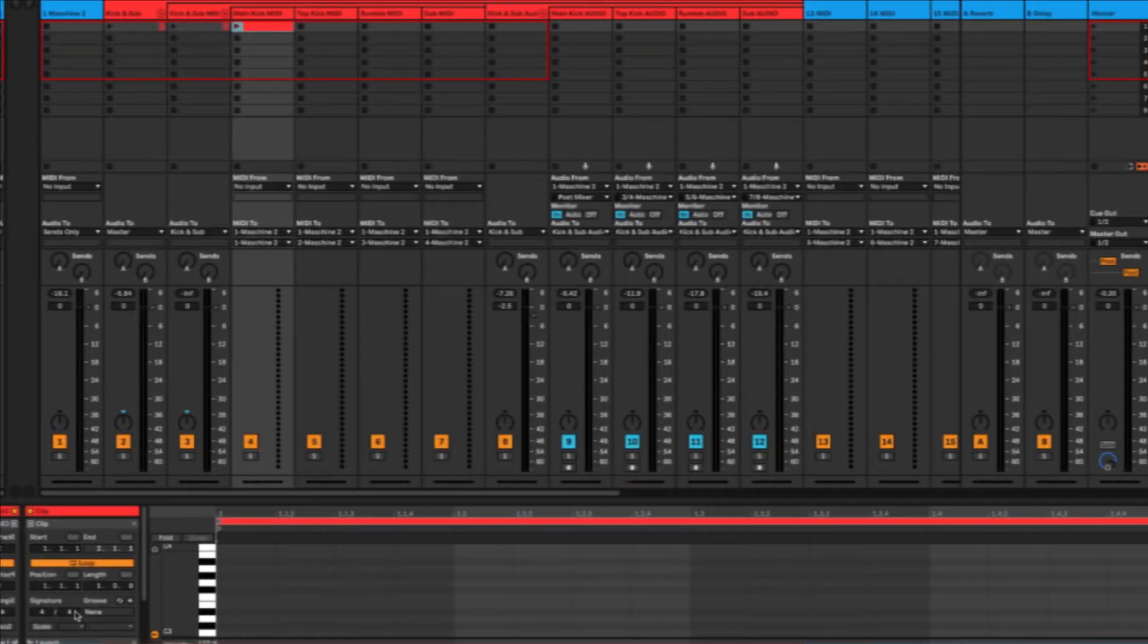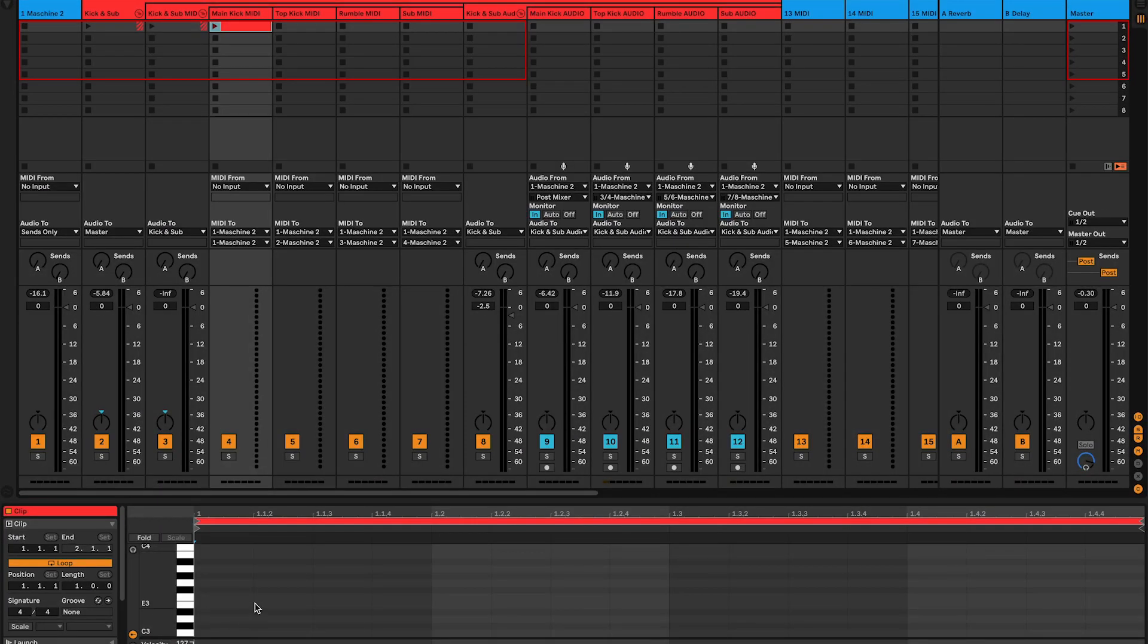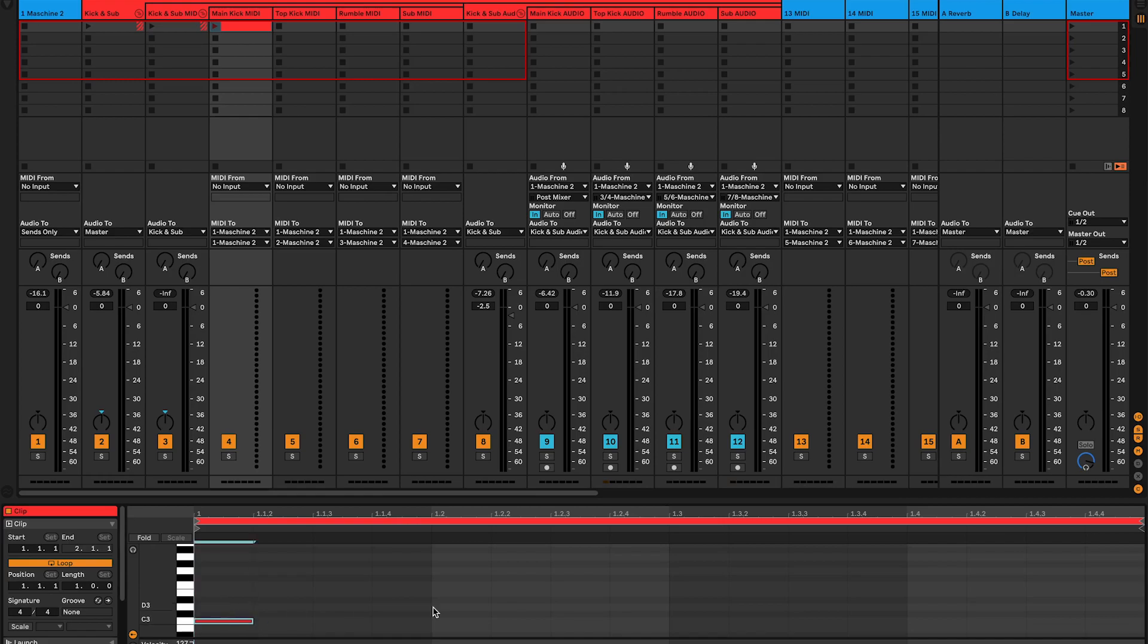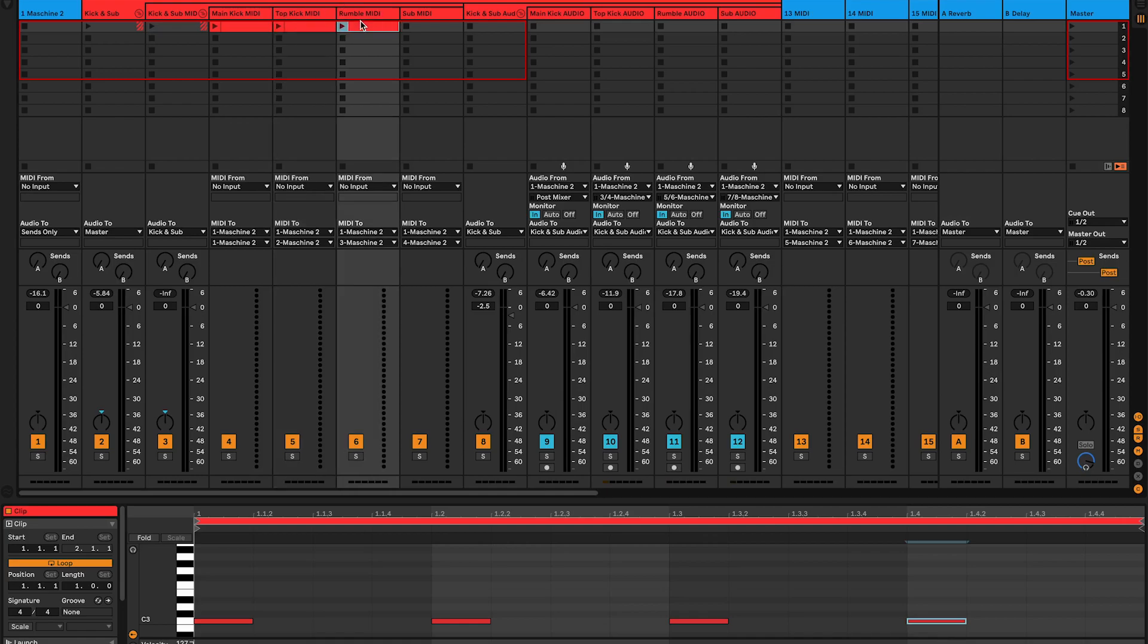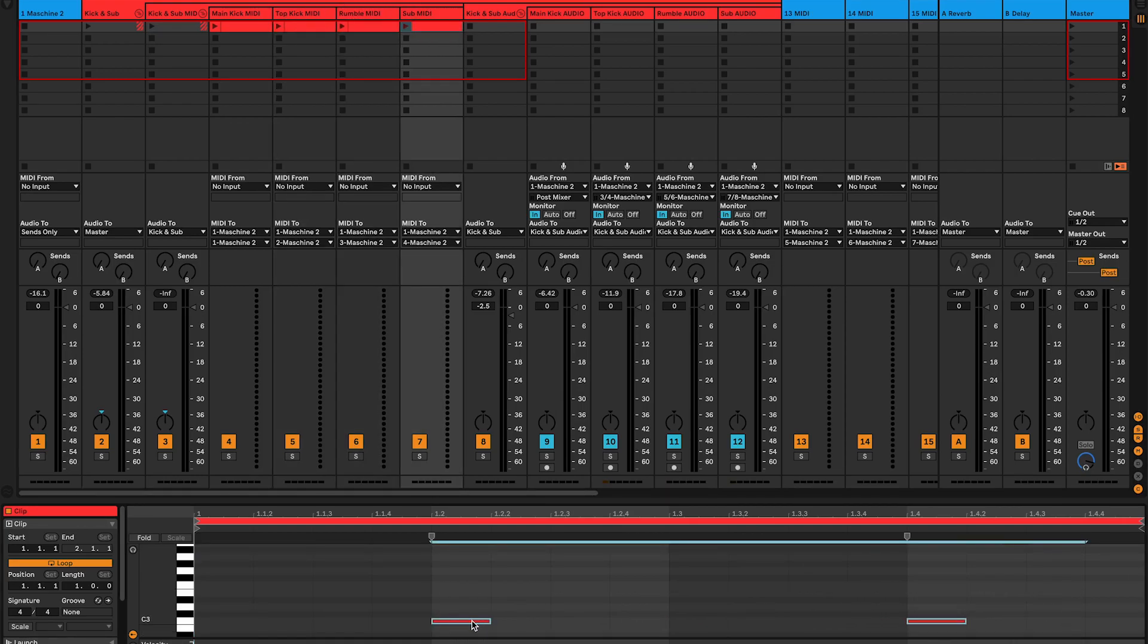Now that you have your kick samples, it's time to layer them in Ableton Live. Start by creating a new MIDI region for the main kick, create four notes and duplicate that MIDI region. Hold down Option key on your Mac and drag it onto the top kick. For the sub, I only have two notes right between two beats.